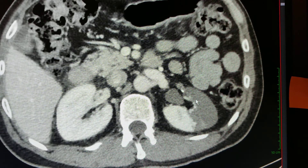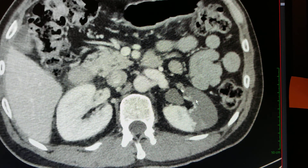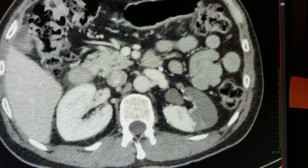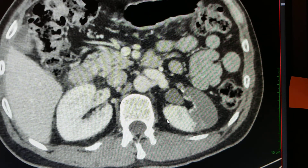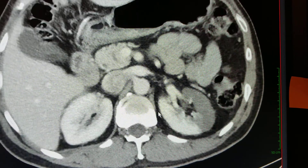This is a case of renal infarction, probably caused by a thromboembolism, because there's no aortic dissection. Embolism can usually be from a heart valve, it could be from atrial fibrillation, or it can come off the aorta. Not sure of the specific cause in this case.